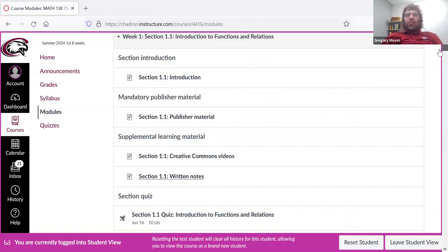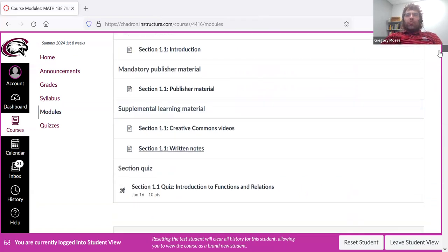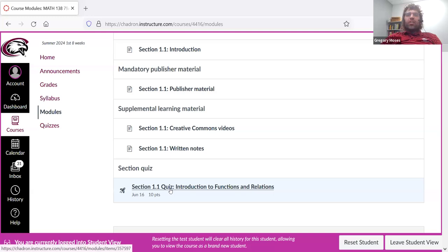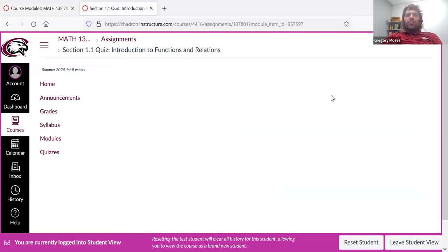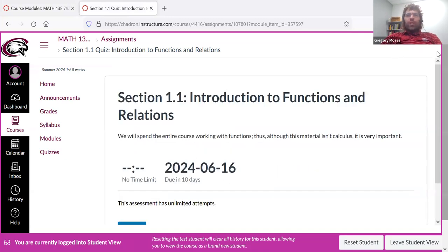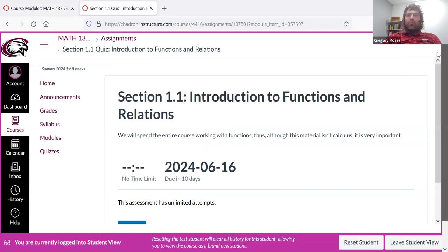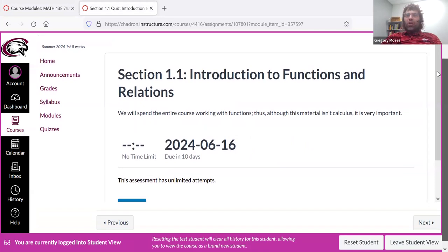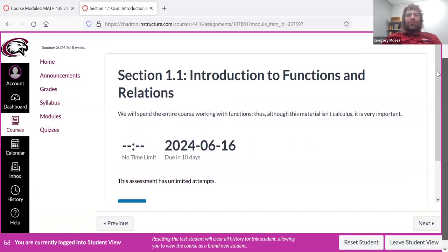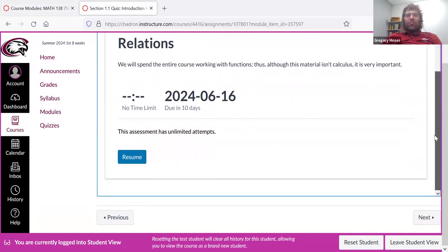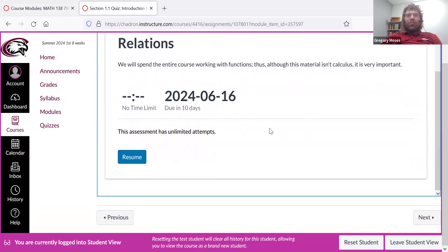And then once you think you have a handle on the material, you take a quiz. And these quizzes, open book, open notes, no time limit. You can retake them. I try to make this as non-frightening as possible. But here's section 1.1. We'll just look at this quiz.